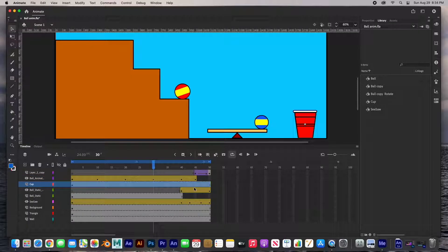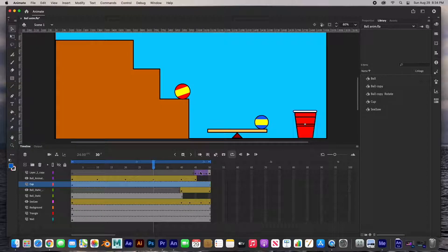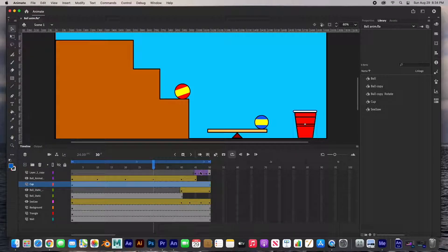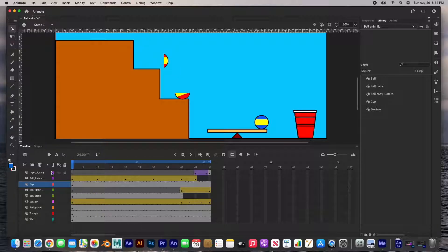The yellow layers have a motion tween and this purple one has a classic tween. We're going to go over the differences between classic tween and motion tween, but for the most part a motion tween gives you access to the motion path, and a classic tween is just from point A to point B — very simple. You can see that this ball has several keyframes here.